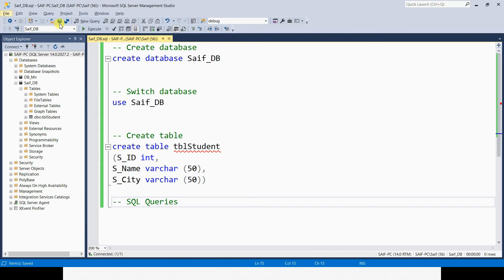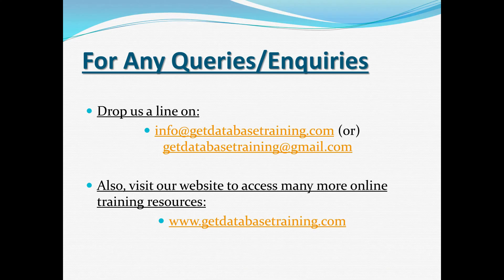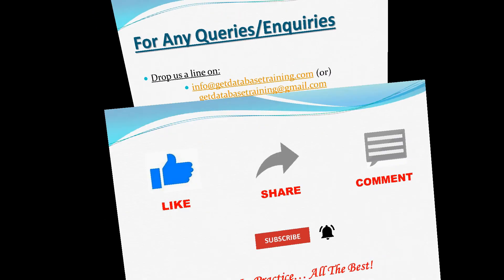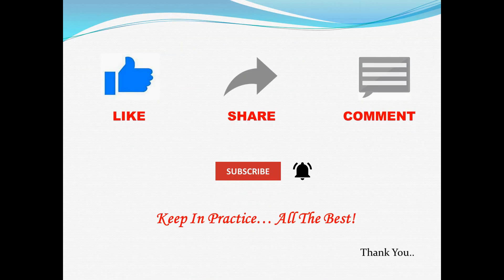Should you have any queries, feel free to drop us a line. Also, visit our website to access many more online training resources. Lastly, I would request you to please like and share this video, and leave your comments below as I would love to hear from you.